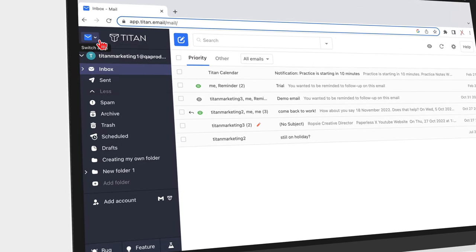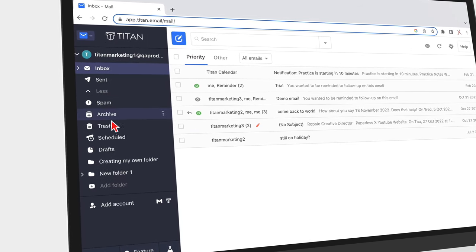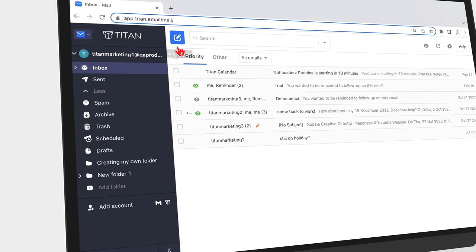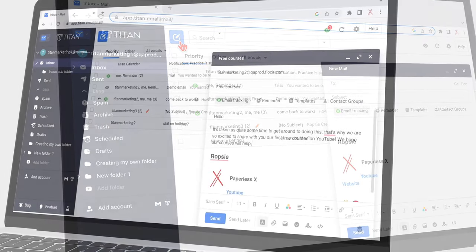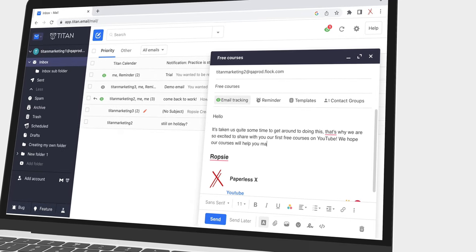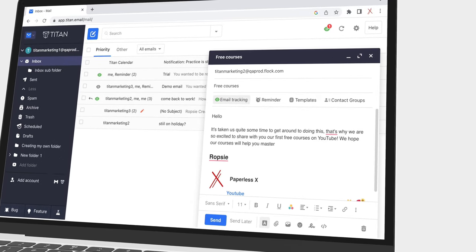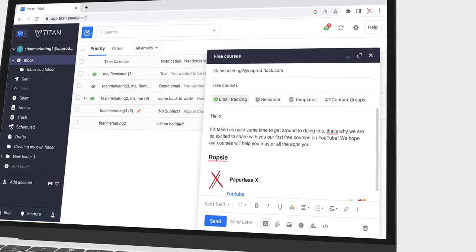My email workflow is very simple, and I love Titan's minimalist user interface because it just makes everything that much easier.